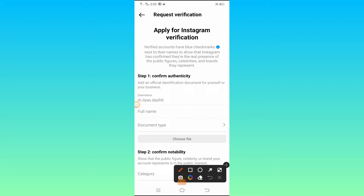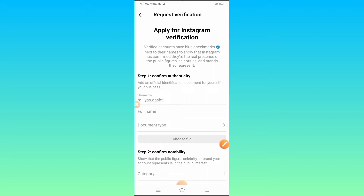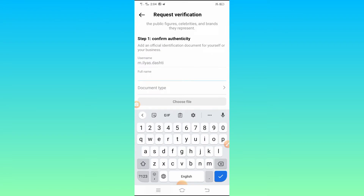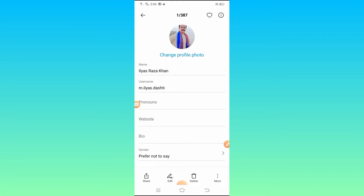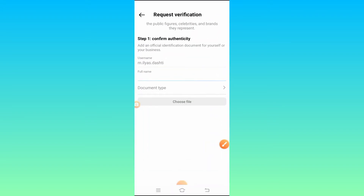Here you will see fields to fill in: first type your username, then type the full name, then select the documents and choose the file. For the full name, you can find it by going to your Instagram profile, tapping Edit Profile — you will see the Name field there. Type that same name into the full name field on the verification form.